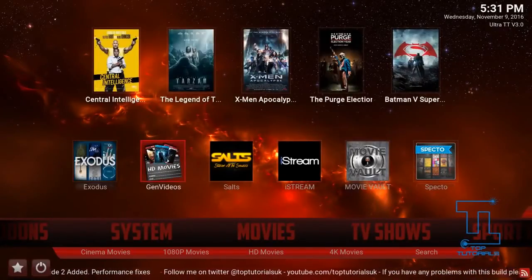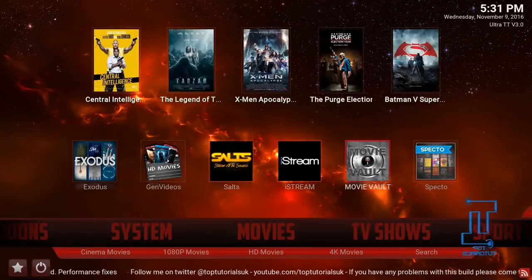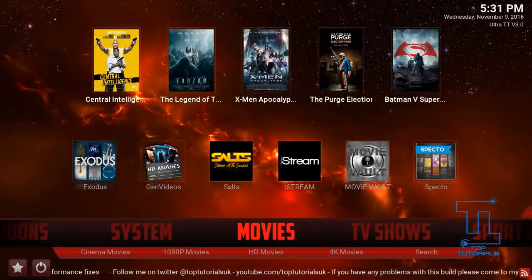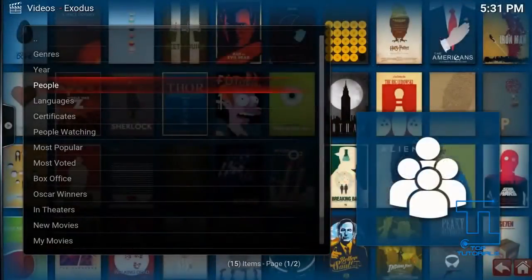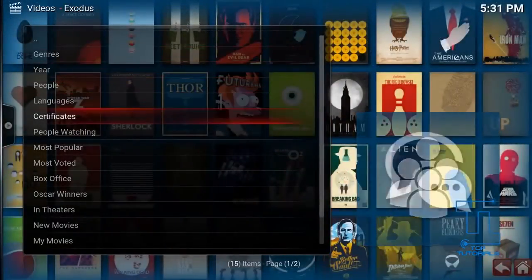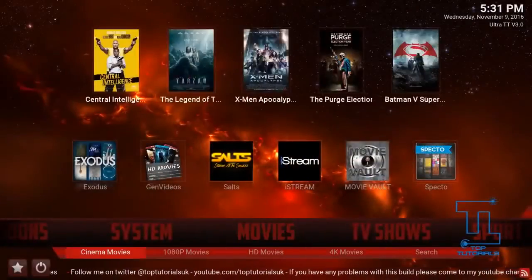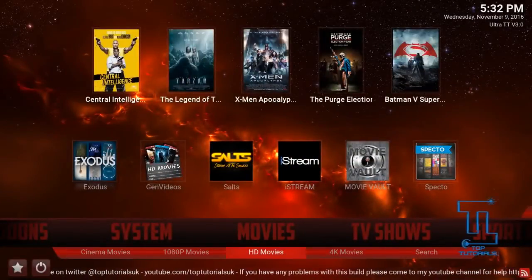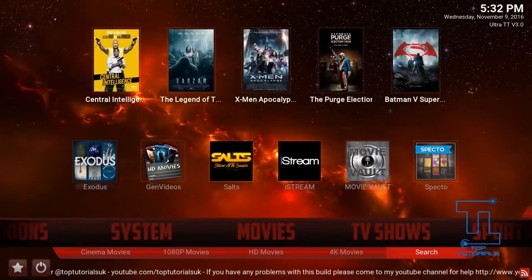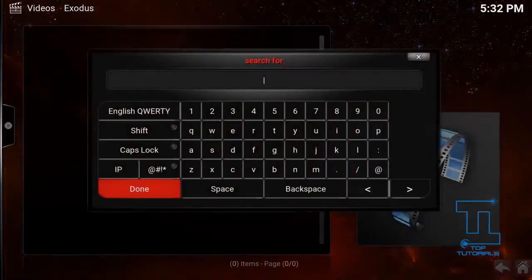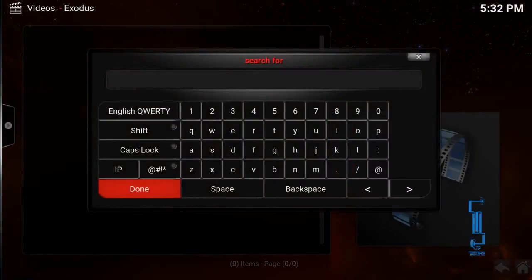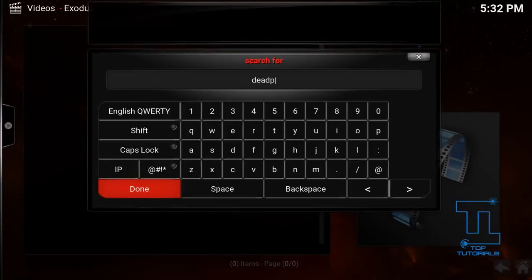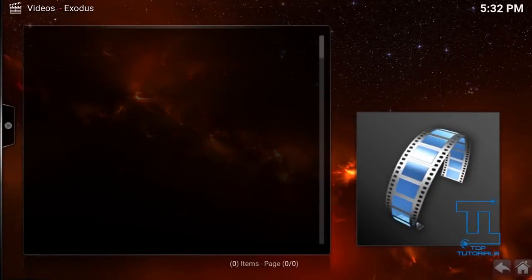In the add-on shortcuts we've got Exodus, Gen Video, Salt, iStream, Movie Vault, and Spectro. You can also press on Movies and pick from all the different categories. In the sub-menu we've got Cinema Movies, 1080p Movies, HD Movies, 4K Movies, and a search function. The search function actually searches multiple add-ons to try and find what you're looking for — so if I just type in 'Deadpool' here and press Done...